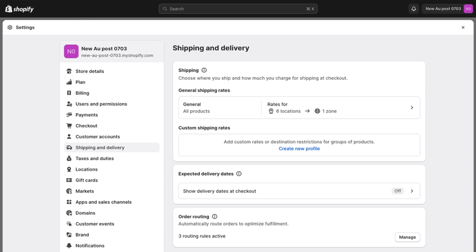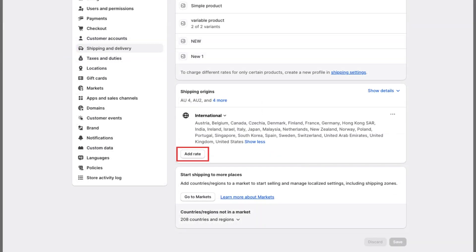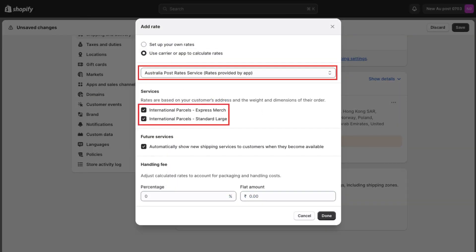You can now repeat steps 2 to 4 to create a separate shipping profile for international orders.